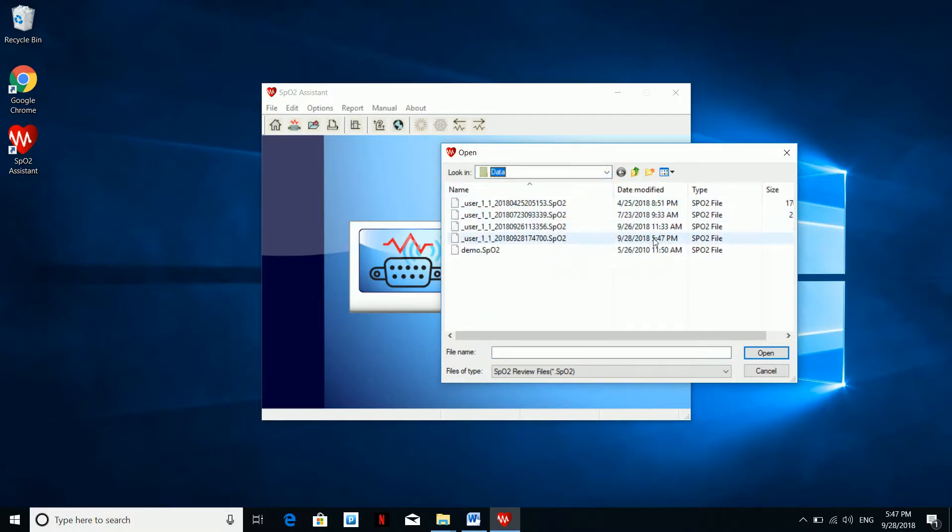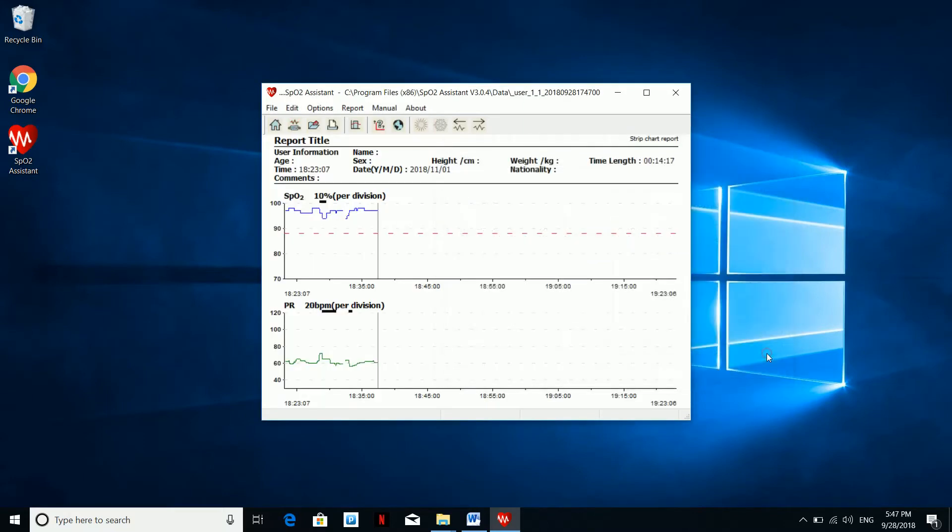Note, these files are recognizable by the software. Select the file you have just downloaded. You can find that out by checking the date and the time. Hit open.